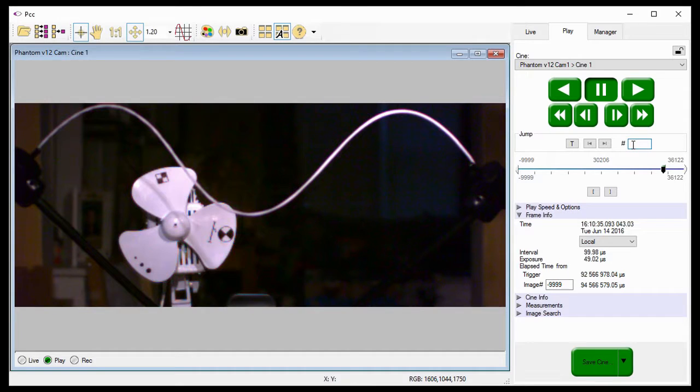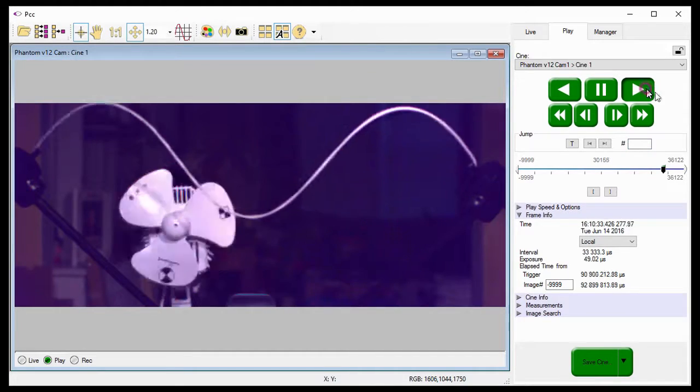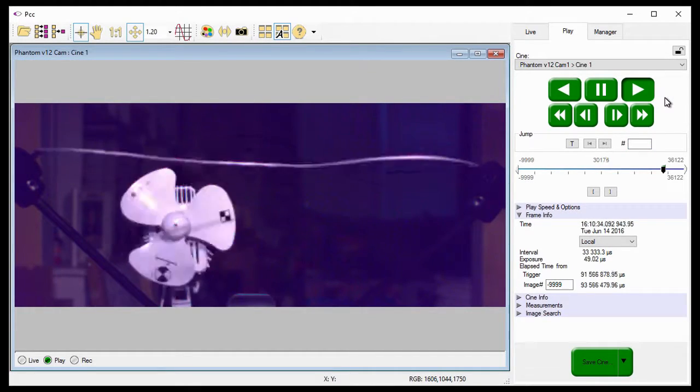And like before, I'll jump back a few frames and start the Cine so you can see the frame rate change.